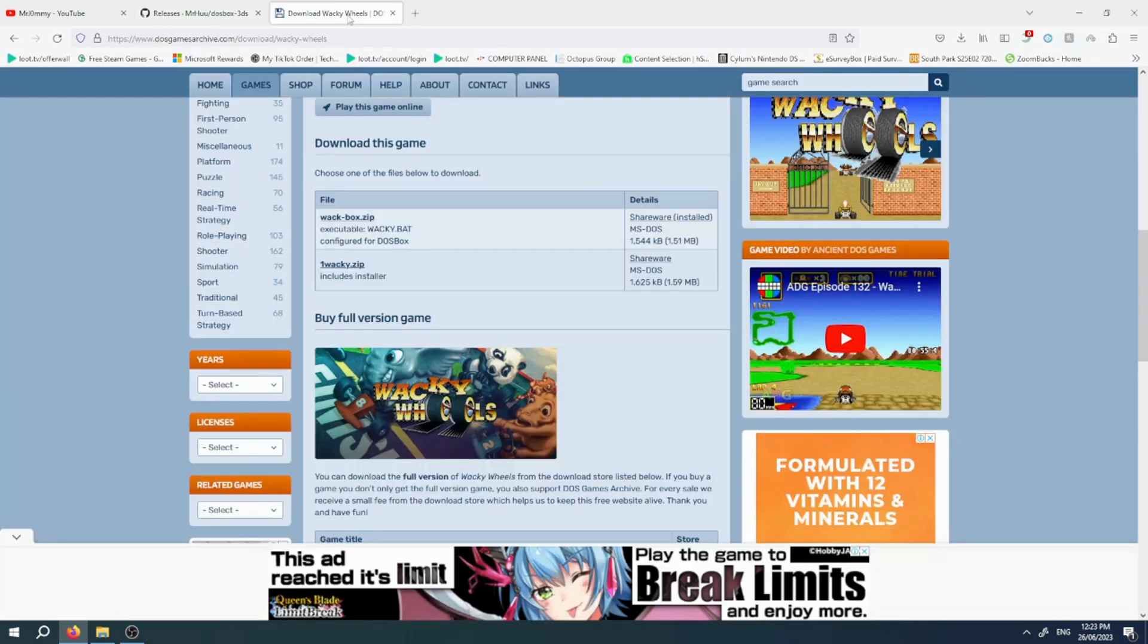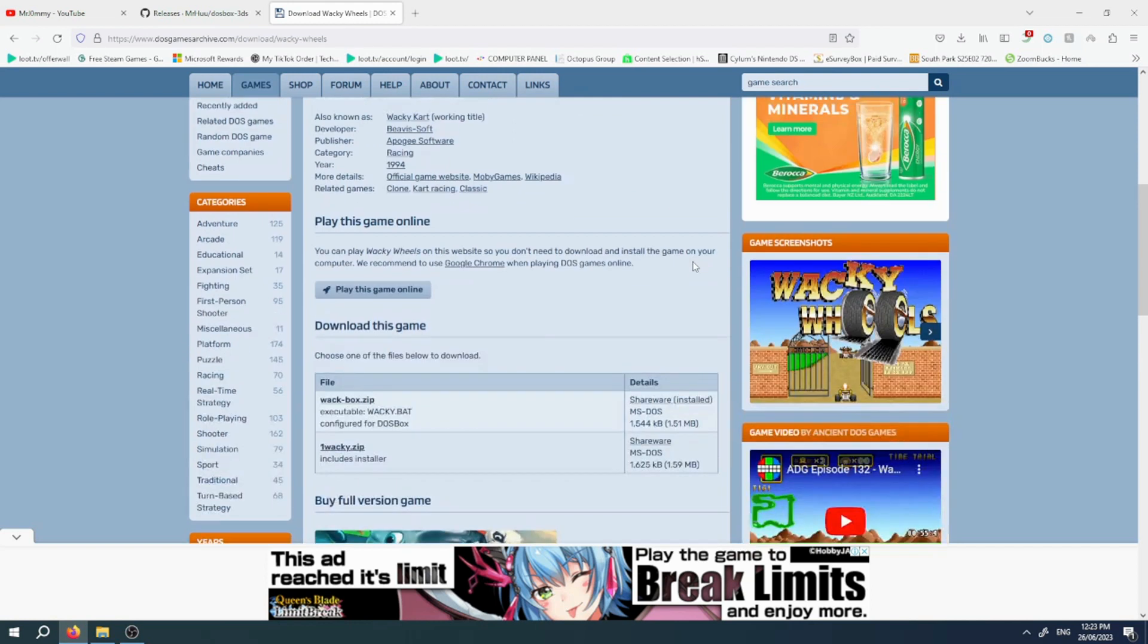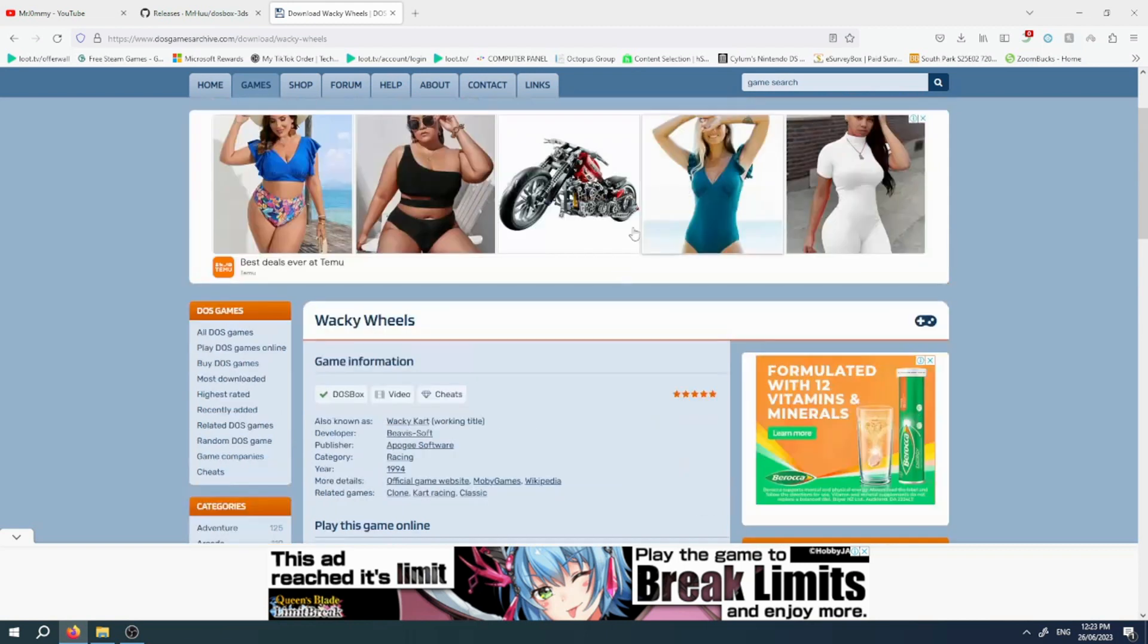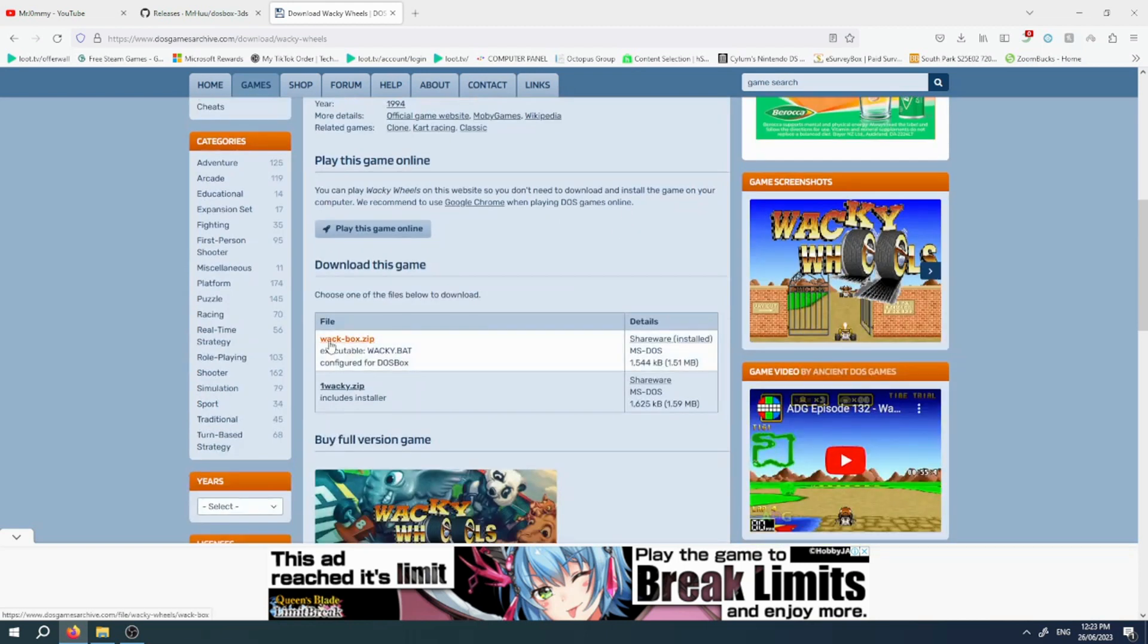At DOS Archive, you can get free DOS games that are legal to download. Find the game you want - say I want Wacky Wheels - and download the installed version of Wacky Wheels.